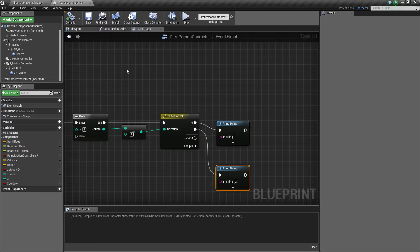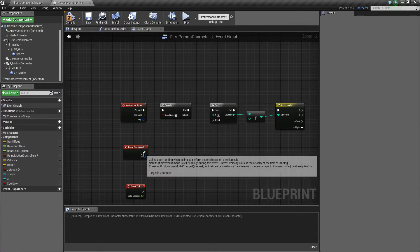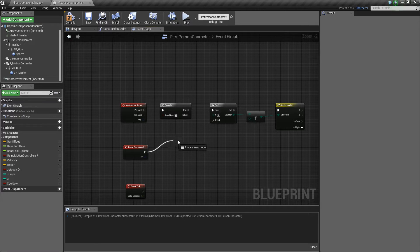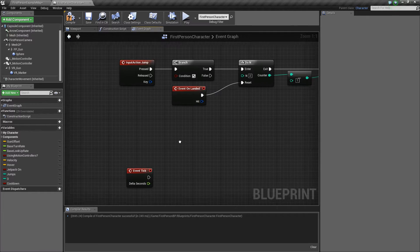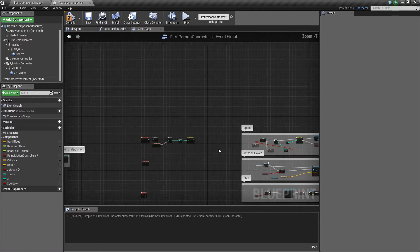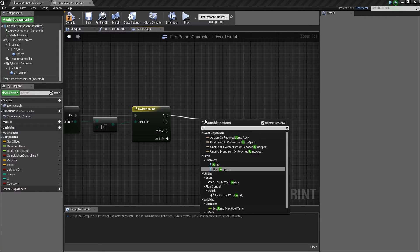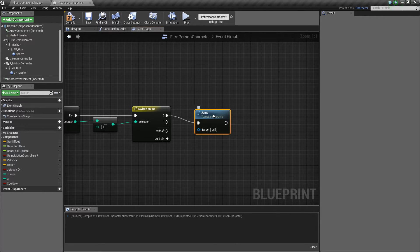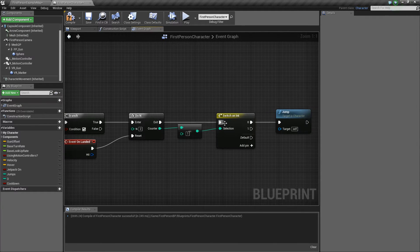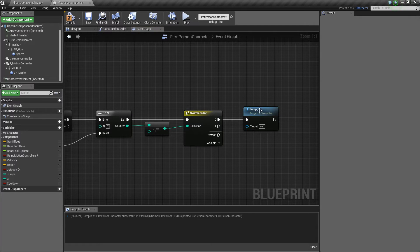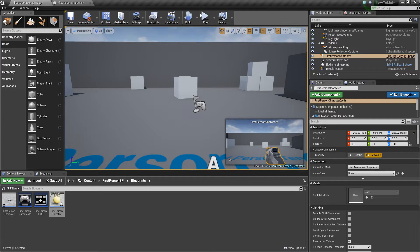Let's do some print screens for 1 and 2 to see this working. On Landed you want to reset — so Event On Landed to reset, put that there. Then get your jump button, the default character movement, and create that. So again: Branch, Do N, minus 1, Switch on Int with zero, one, and then jump. This is also how you make double jumping.